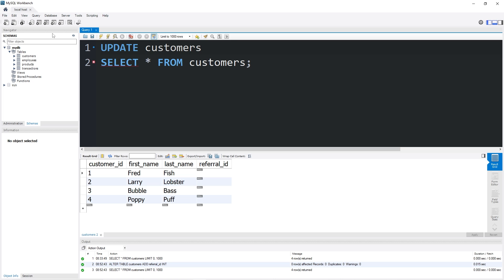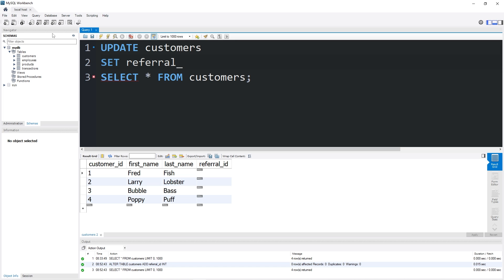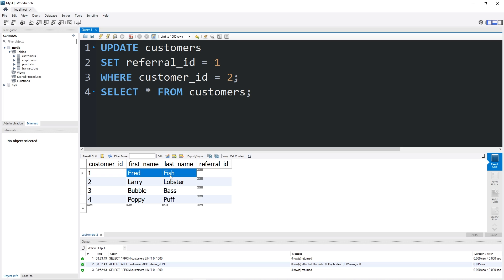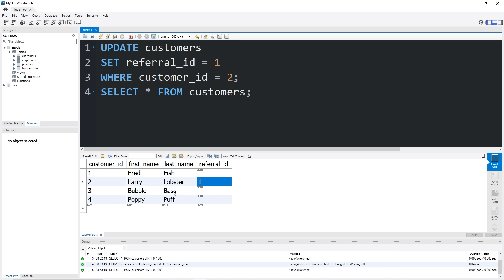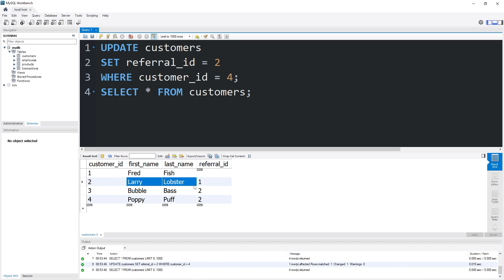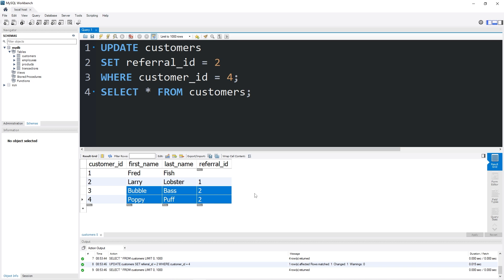Now let's populate this column. UPDATE customers SET referral_id = 1 WHERE customer_id = 2. Our first customer Fred Fish was not referred by anybody — that value will be null. However, Larry Lobster was referred by Fred Fish, so we'll set his referral ID to one and Fred Fish gets a free meal at the Krusty Krab. Larry Lobster is going to refer both Bubble Bass and Poppy Puff, so he'll get two free meals. SET referral_id = 2 WHERE customer_id = 3 and 4. It makes me think of a pyramid scheme.